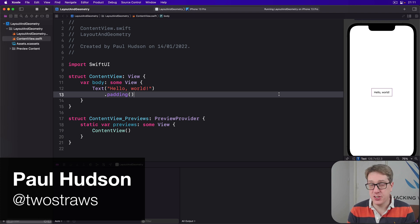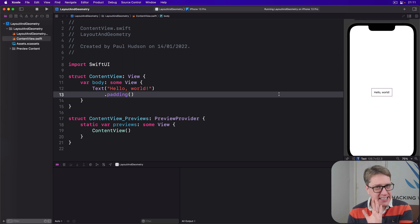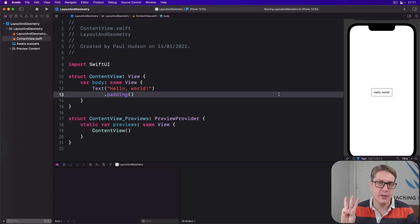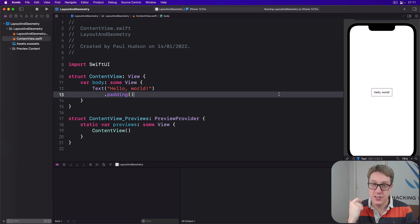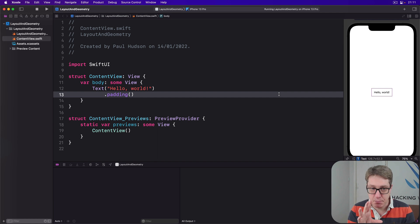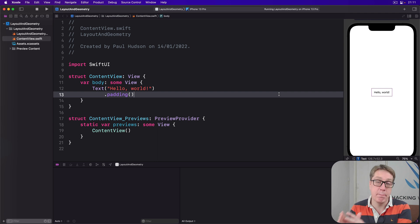SwiftUI's GeometryReader allows us to use its size and coordinates to affect the layout of its children. It's the key to some really remarkable special effects with SwiftUI. When using these things, it's really important to keep in mind the three-step SwiftUI layout process: the parent proposes the size to the child, the child picks the size based on that information and the parent must respect that size, then the parent positions the child however it can inside its coordinate space. In its most basic usage, GeometryReader allows us to read the size as proposed by the parent and use that to manipulate our view however we want.